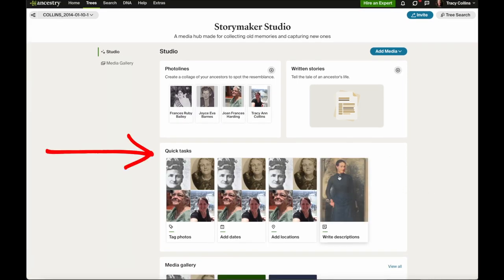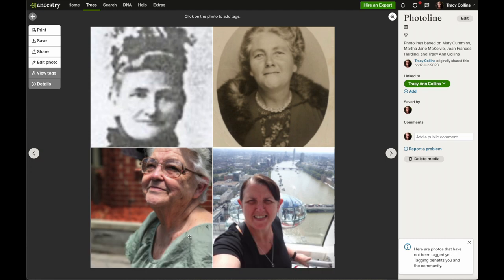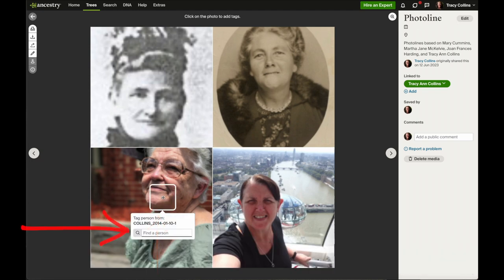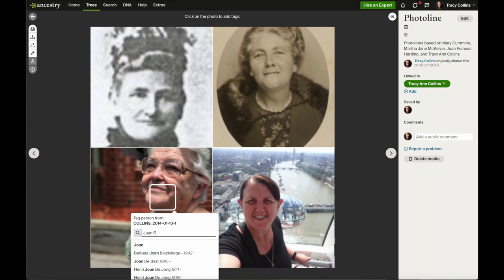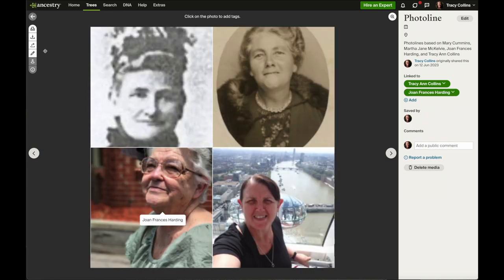Next is the quick tasks section, which has tag photos, add dates, add locations, and write descriptions. This section is for the photos you've just added — if they're missing anything like dates, locations, and descriptions, it'll pop up here. It's a quick way to show that you're missing something. So if we want to tag a photo, click on here and we'll tag my mother — like that and it's tagged.